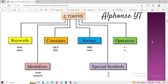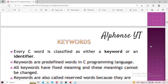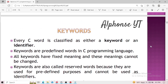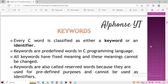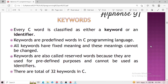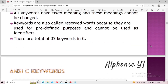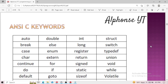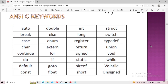Every word in C tokens is either a keyword or an identifier. Keywords are predefined words in C programming language which have fixed meanings, and their meanings cannot be changed. The compiler already knows the meaning and function of a keyword when it appears in a program. Keywords are also called reserved words because they are used for predefined purposes and cannot be used as identifiers — doing so will cause a syntax error. There are a total of 32 keywords in C programming language.